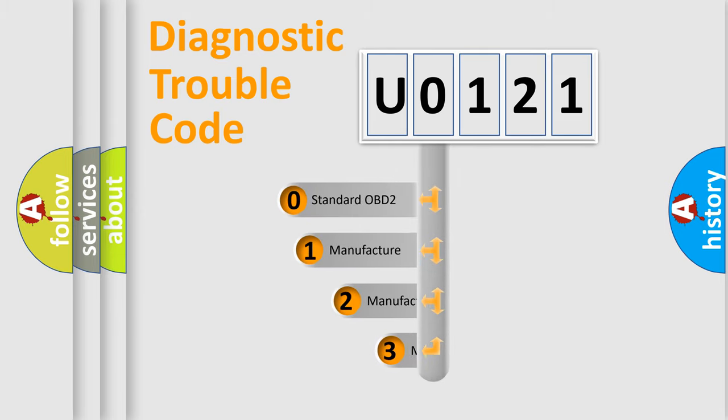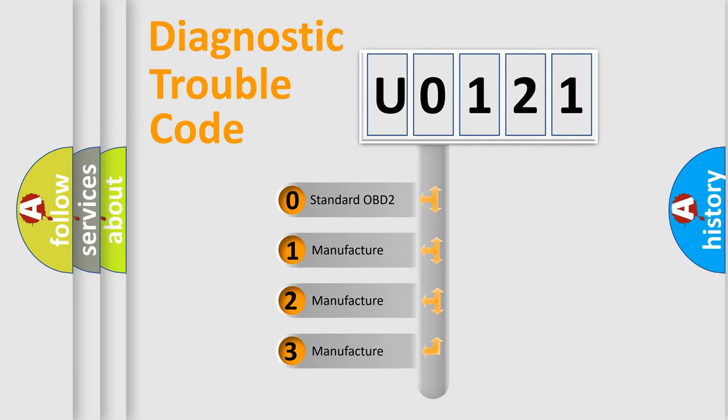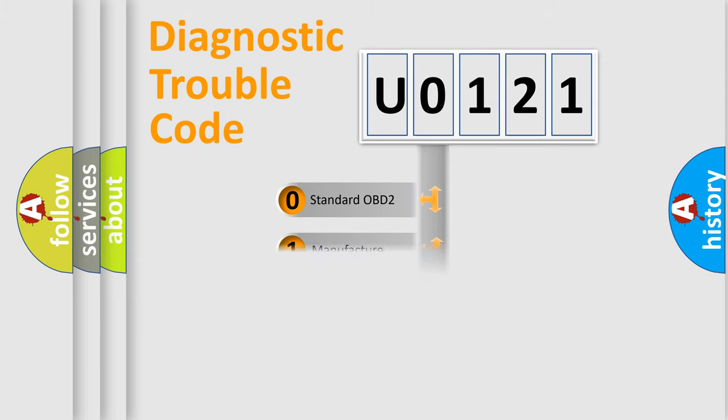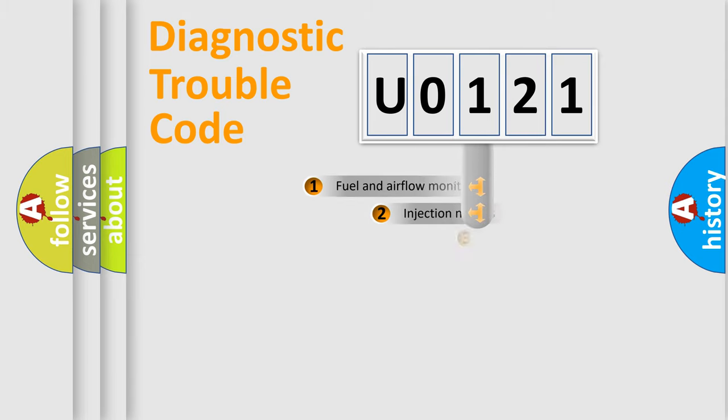If the second character is expressed as zero, it is a standardized error. In the case of numbers 1, 2, or 3, it is a more specific expression of a car-specific error.